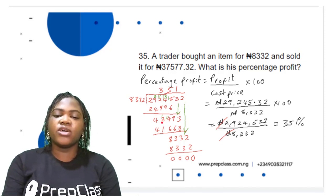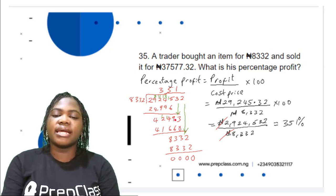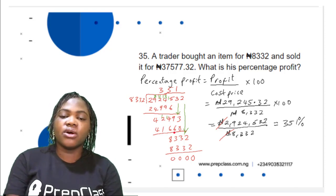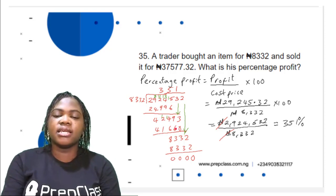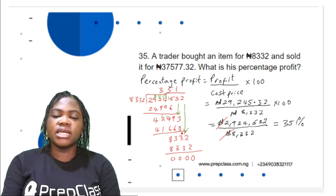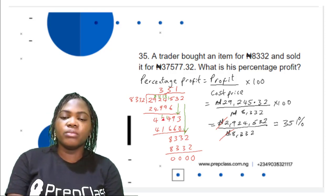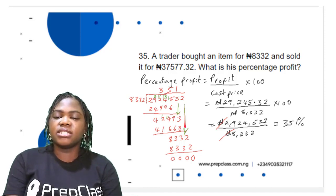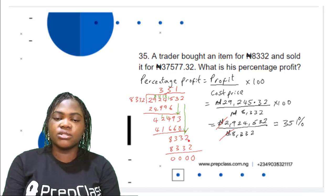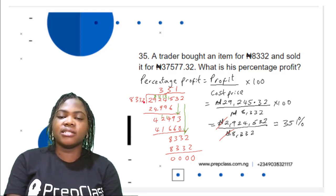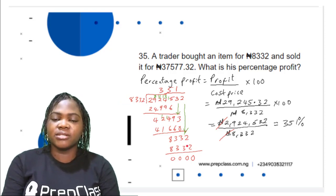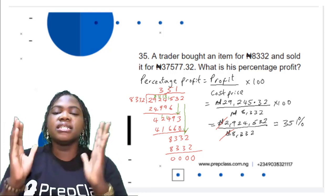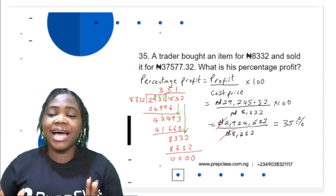Bring down the next digit (3) to get 42,493. 42,493 ÷ 8,332 = 5. 5 × 8,332 = 41,660. 42,493 − 41,660: 3 − 0 = 3; 9 − 6 = 3; 14 − 6 = 8. Remainder 833, bring down 2 to get 8,332. 8,332 ÷ 8,332 = 1. 1 × 8,332 = 8,332. 8,332 − 8,332 = 0. Division complete.